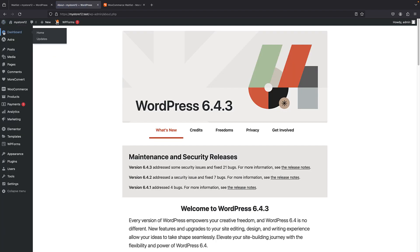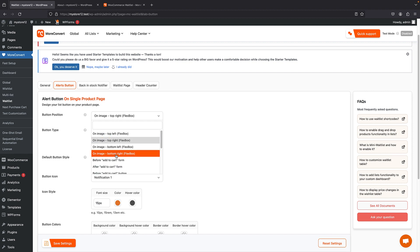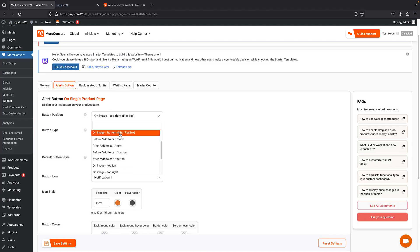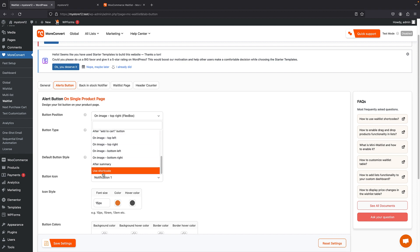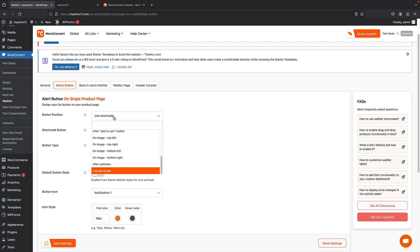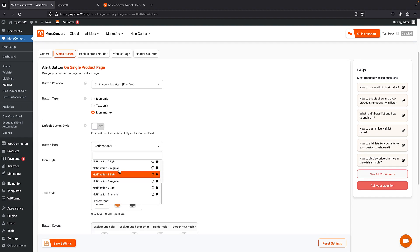You can really customize this. In the admin panel under the Alert Button settings, you can change the position — by default it's top right, but if it's overlapping with something from your theme you can move it below or anywhere. A very nice feature is 'Use Shortcode' — it gives you a shortcode and completely removes automatic positioning, so you're free to use it in your page builder layout. For example, in Elementor Pro you can create WooCommerce product templates and use this shortcode to position the button anywhere.